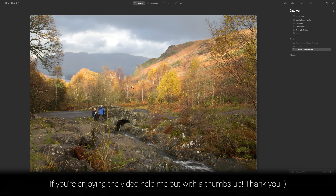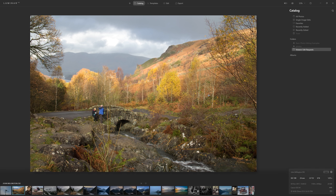Before you start editing any of your photos I always think it's a good idea to actually visually analyze the photo yourself before you start relying on AI to do anything. As John has correctly pointed out the people really are a big eyesore. They don't need to be there on that bridge, but there are other things such as the branches — these little twigs coming up in the foreground — they're very distracting, breaking through the line of the bridge.